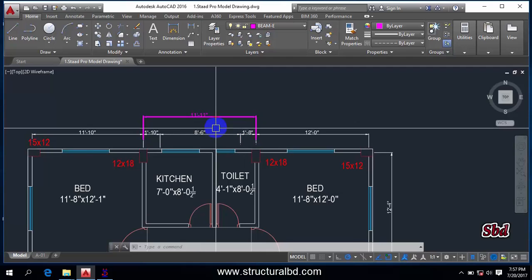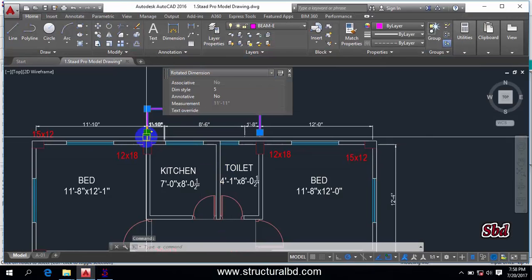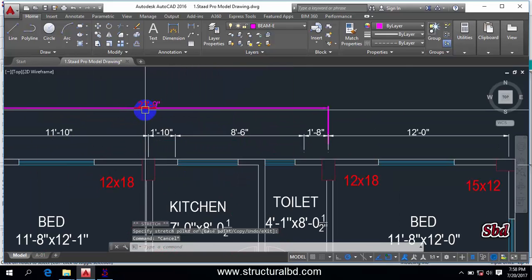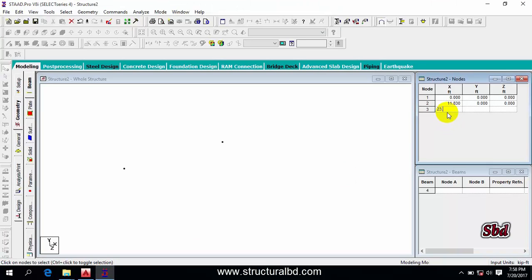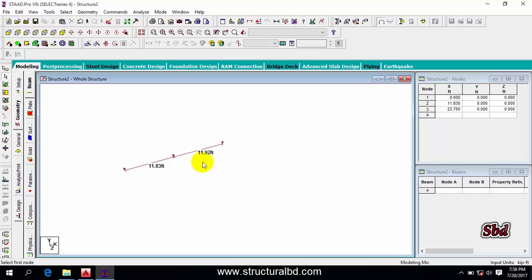The third point: my first distance is 11.83, the second is 11.83, and the third point from the first column is 23 feet 9 inches, so 23.75 in X and Y is 0. Three points are drawn. To check distances, go to Display > Node > Node-to-Node Distance, click the two nodes to show dimension, then press ESC. To remove dimensions, click 'Remove All Node-to-Node Distance'.